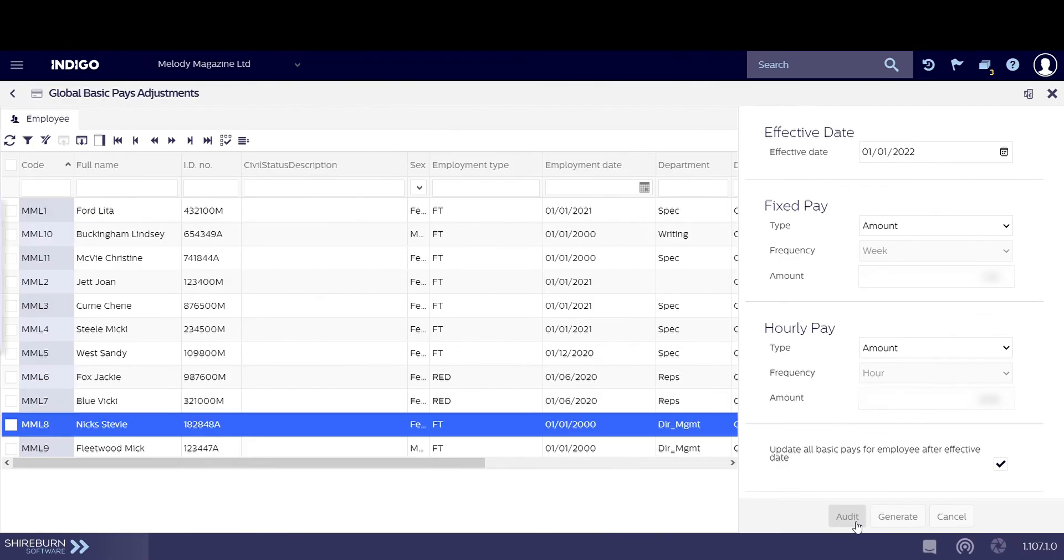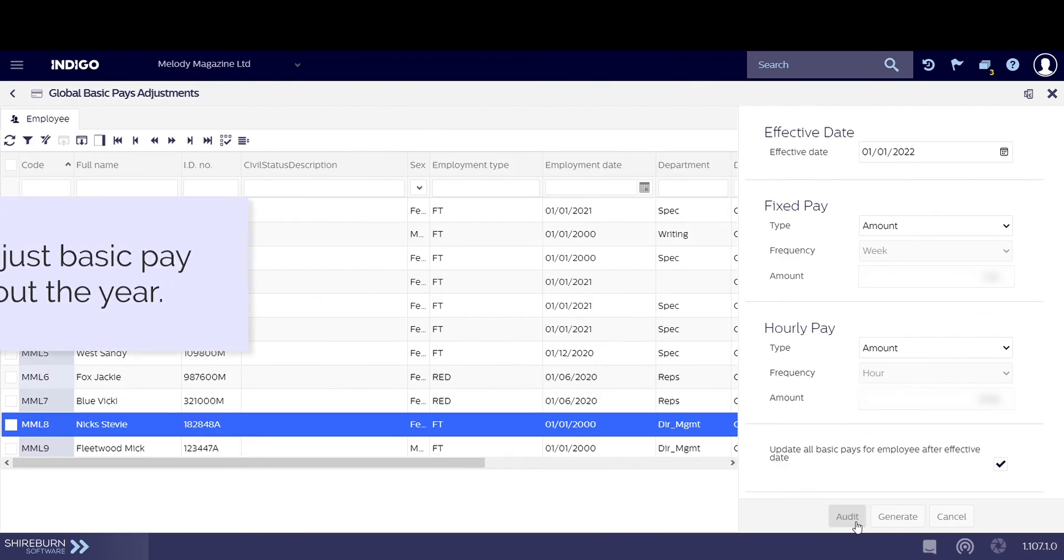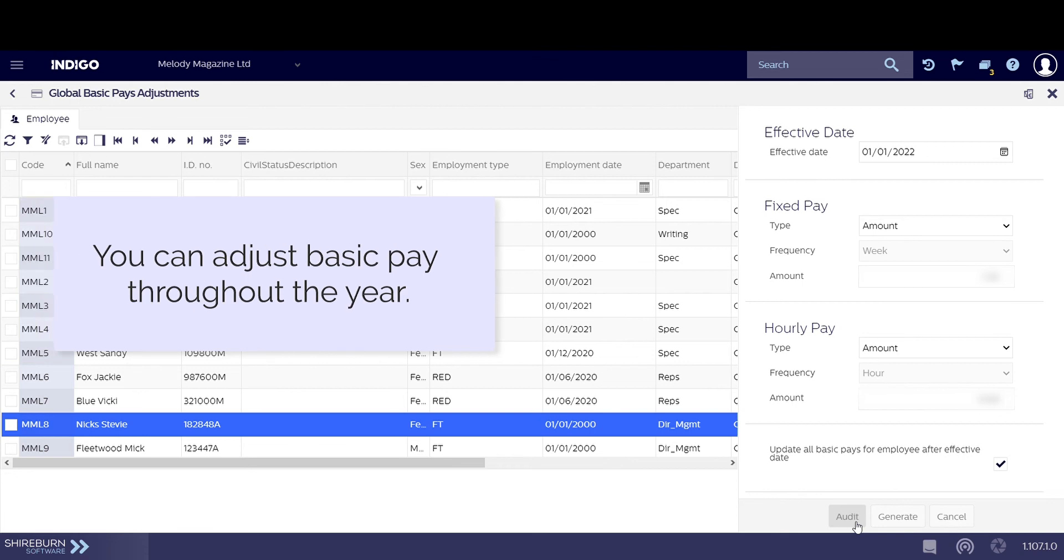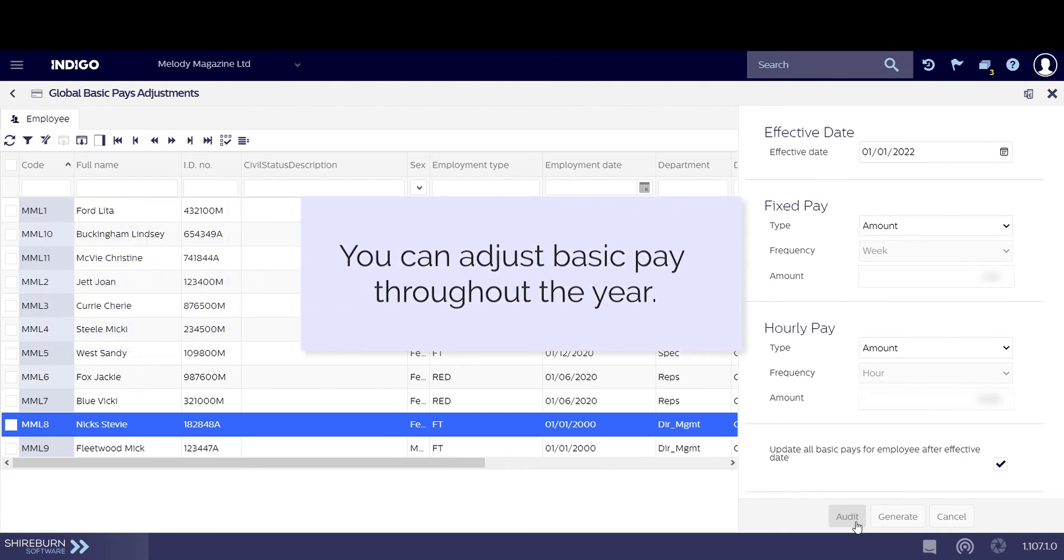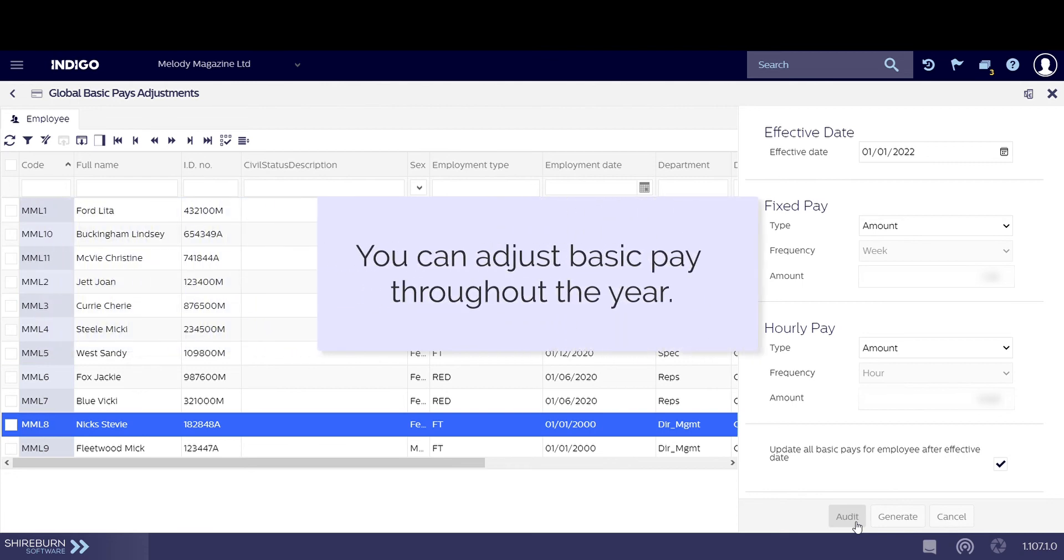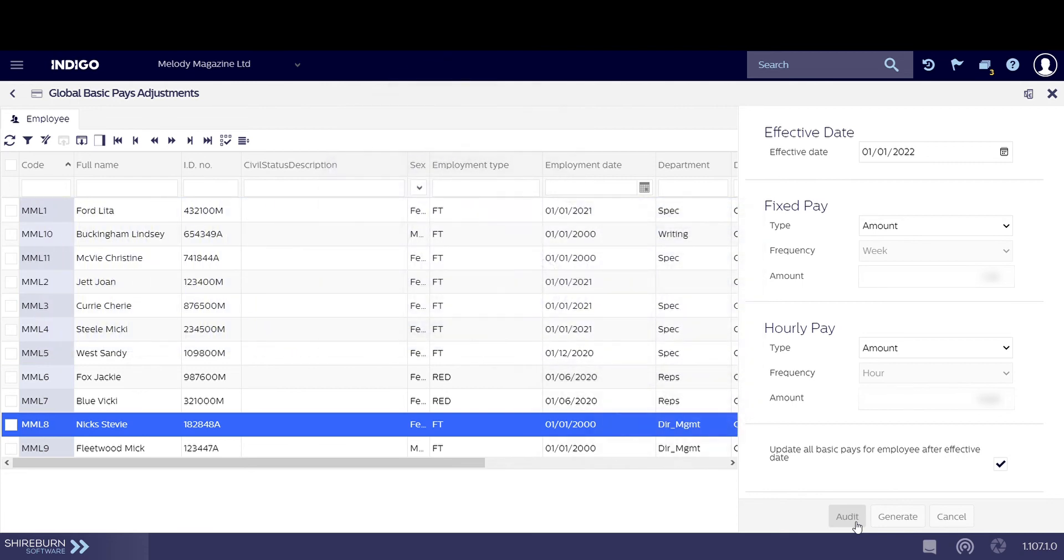Keep in mind that you can always adjust basic pay in Indigo throughout the year. For example, you can use this utility when employees receive a raise.